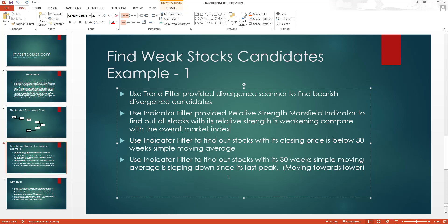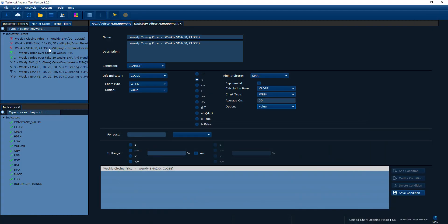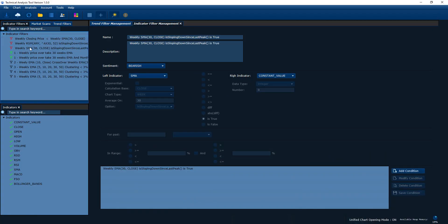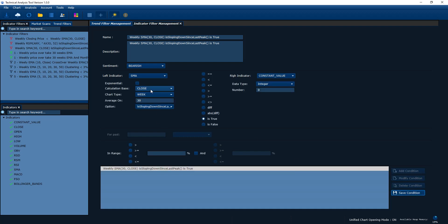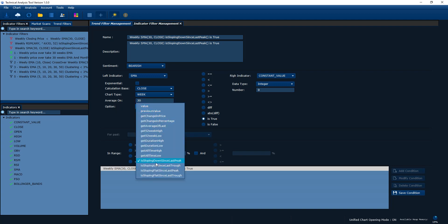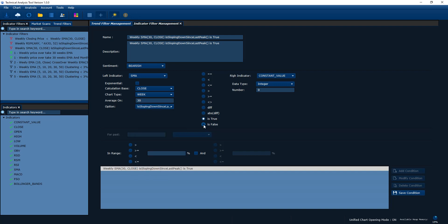That's the third condition. Finally, I want to find stocks where the 30-week simple moving average is sloping down since its last peak. Let's look at the third indicator filter. This condition checks: '30-week moving average sloping down since last peak is true.' You select the simple moving average, calculate based on close, weekly chart, set 30 weeks, and the function is 'sloping down since last peak' set to true. Save it. So far, all the filters are ready for the market scan.